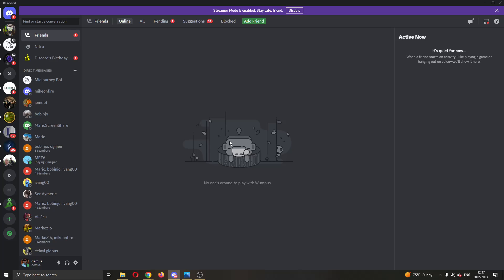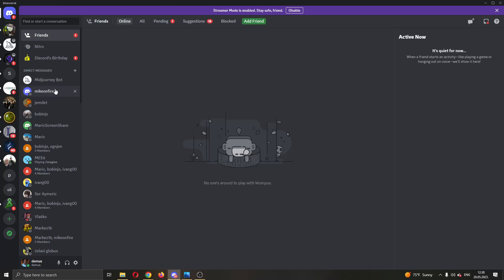The first thing you want to do is go ahead and open up the official Discord application if you haven't already. After opening up Discord and logging into your account, you'll be greeted by this main page right here where you can see all of your necessary Discord info, such as your Discord servers on the left side of the screen, your friends list, and so on.